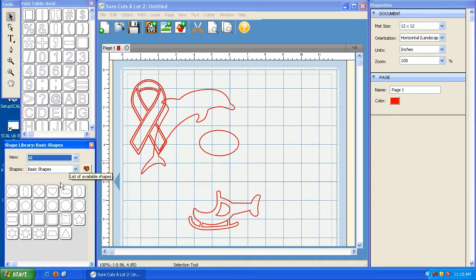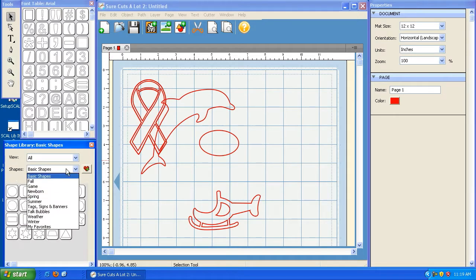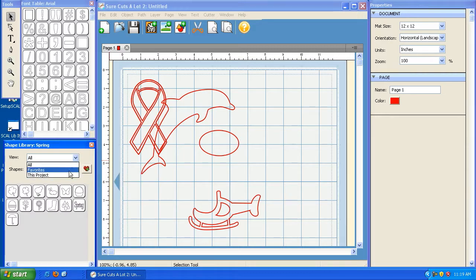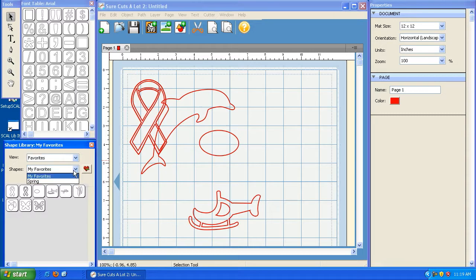If I go back to All, and I click on Spring and hit the plus sign with the heart on it, and then click on Favorites, you'll notice that we have two: Spring and My Favorites.